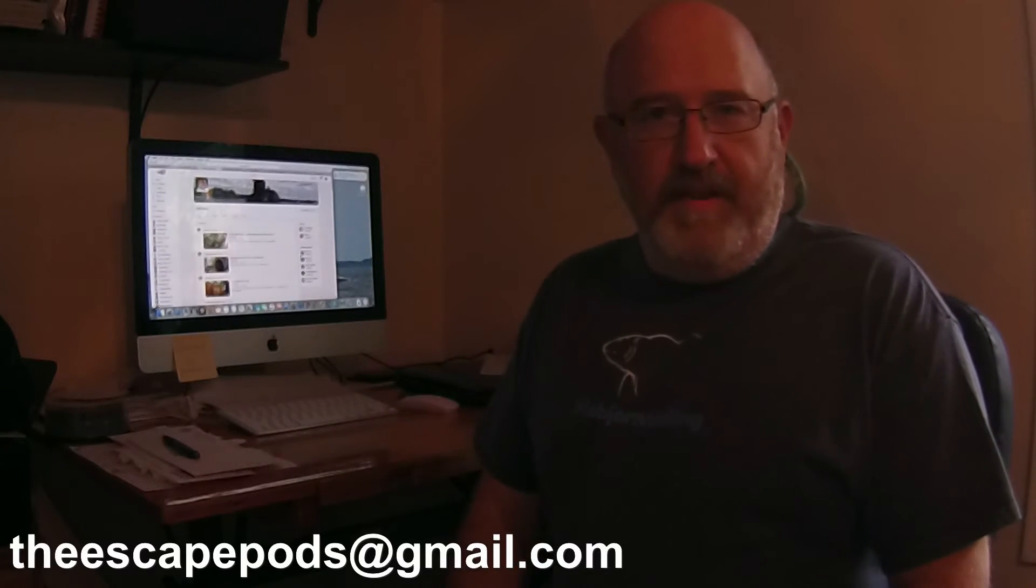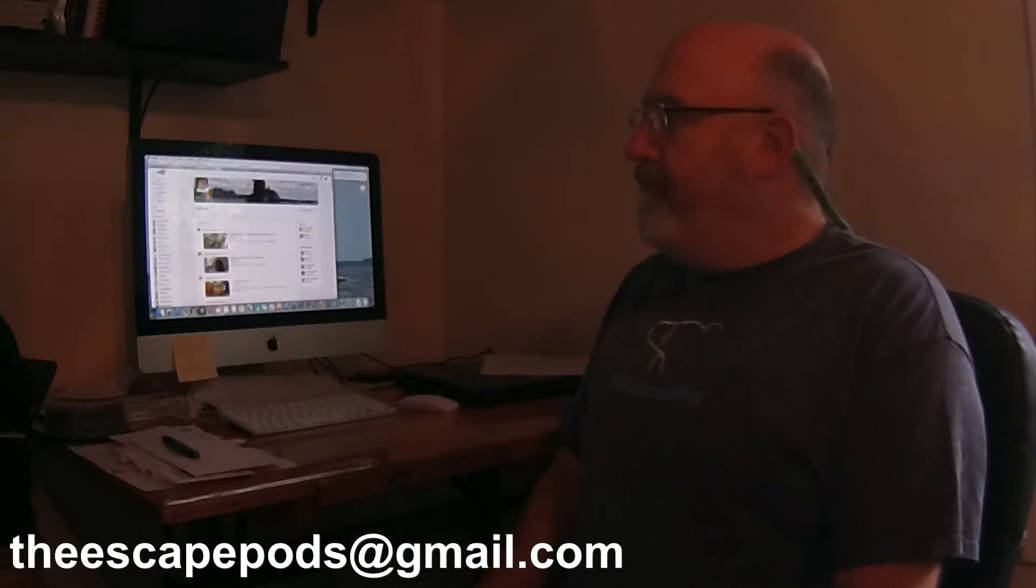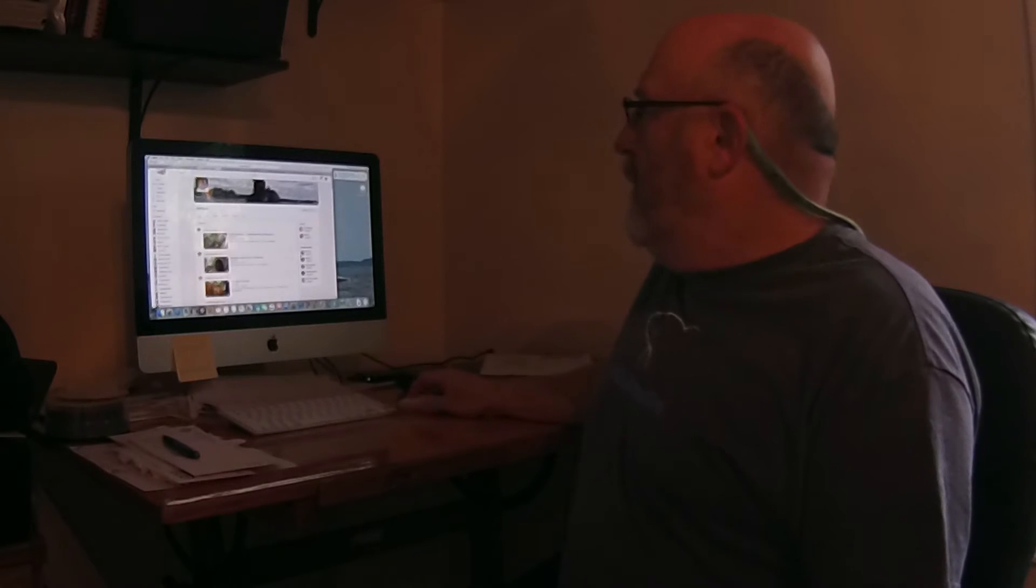Shoot me a line at theescapepods at gmail.com if you want to catch up. There's definitely some other people coming to the show.